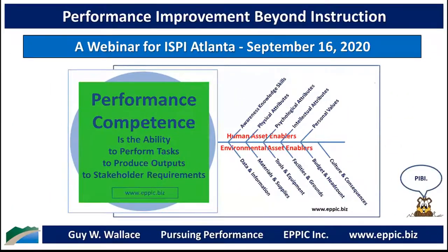Thank you. Yes, I'm an old guy, a gray beard as you can tell by the video. Let me bring up my presentation: Performance Improvement Beyond Instruction. I'm going to present a talk around this model that's part of the first slide — PBPI's.